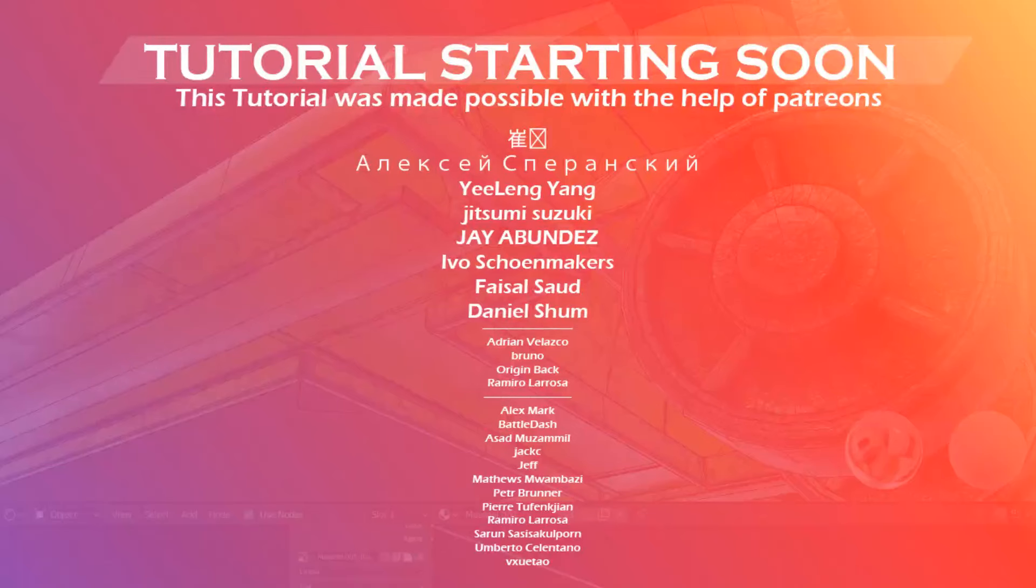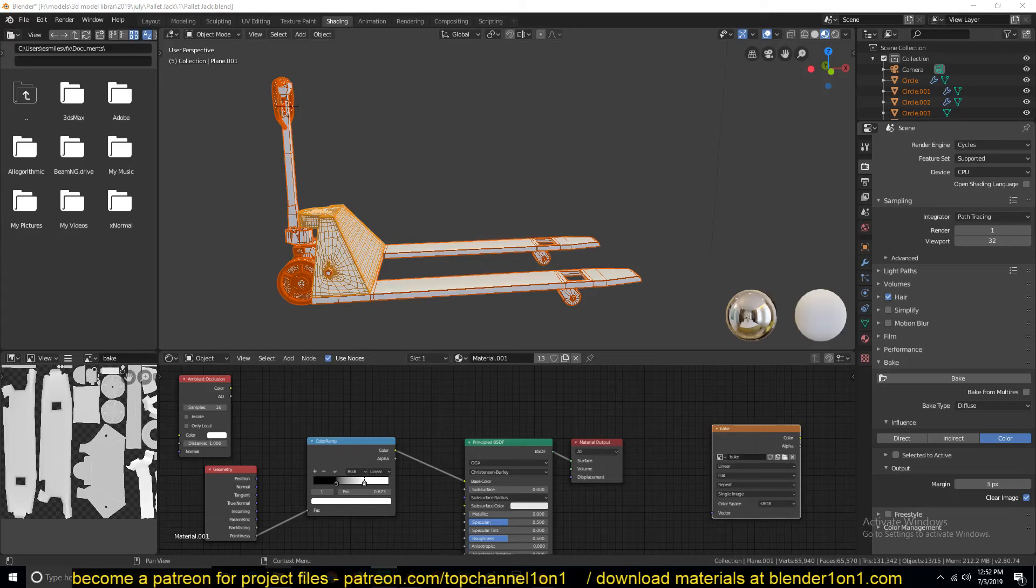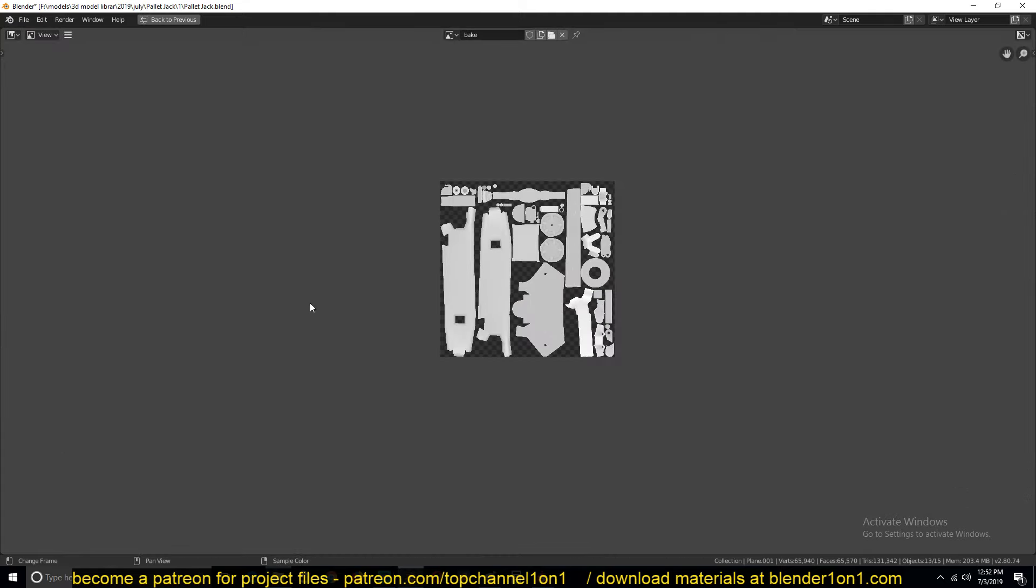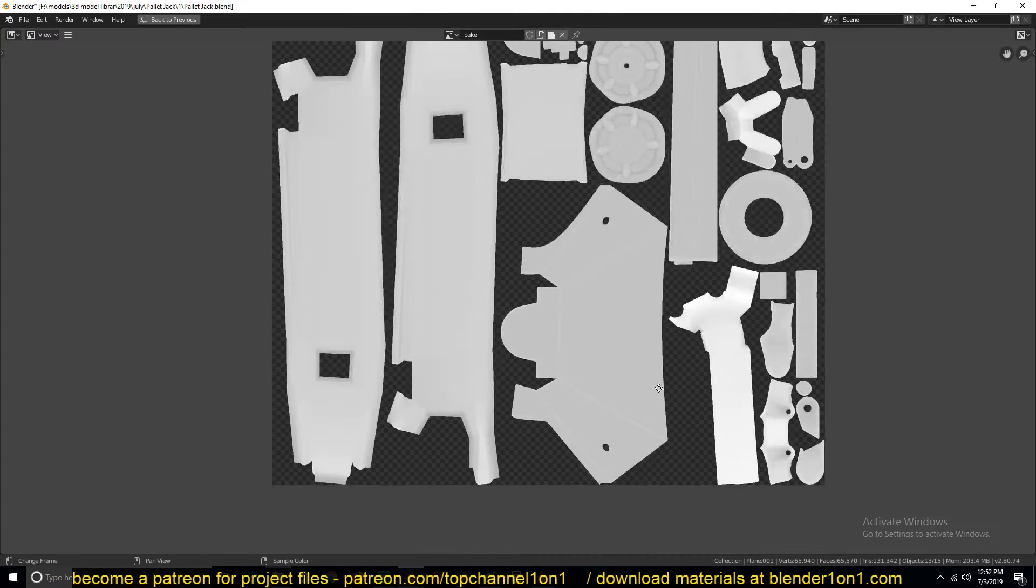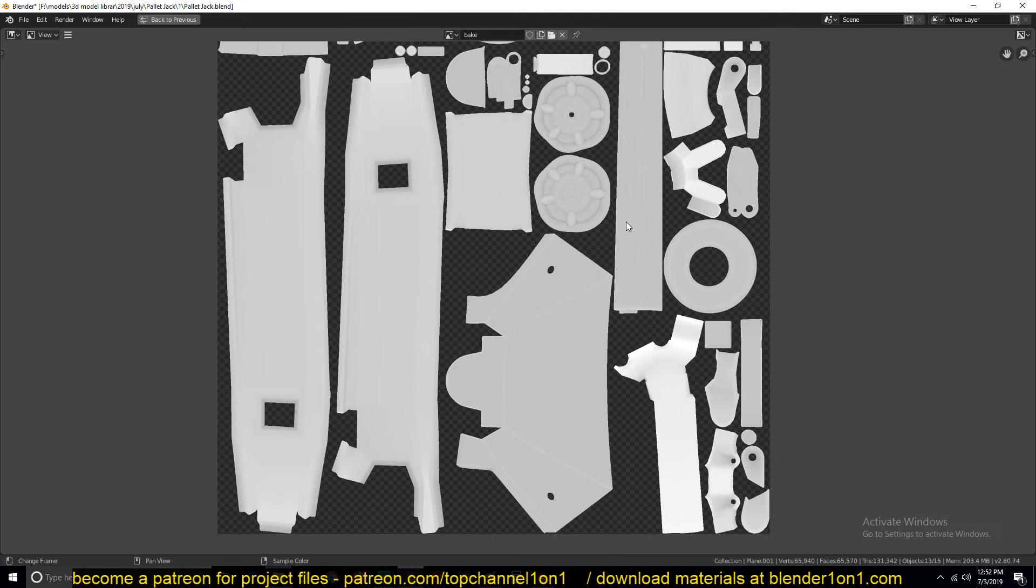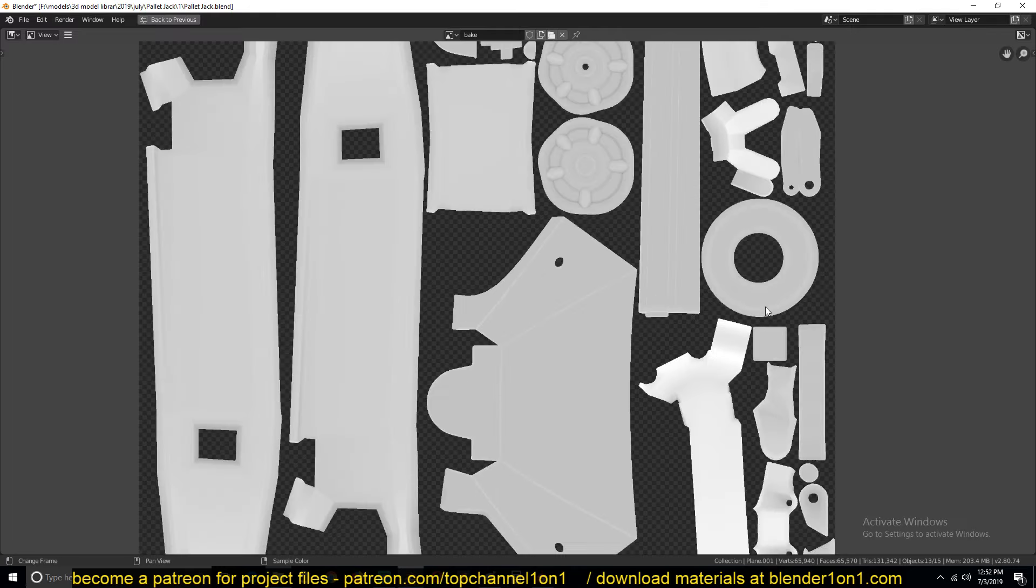Hello there and welcome to part two of our advanced texturing tutorial. We're continuing with our training series and we left off baking this curvature map. You can see the small details, the sharpness of the different edges we have already baked into our curvature map.